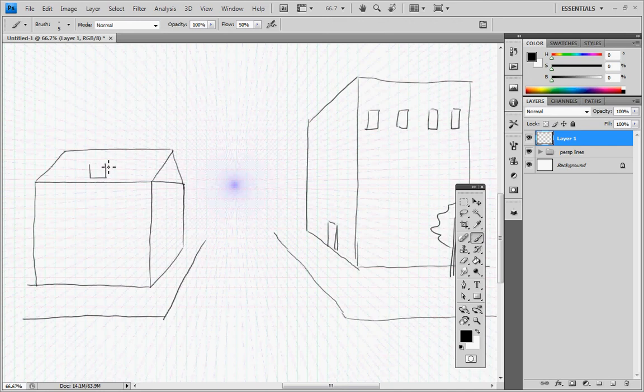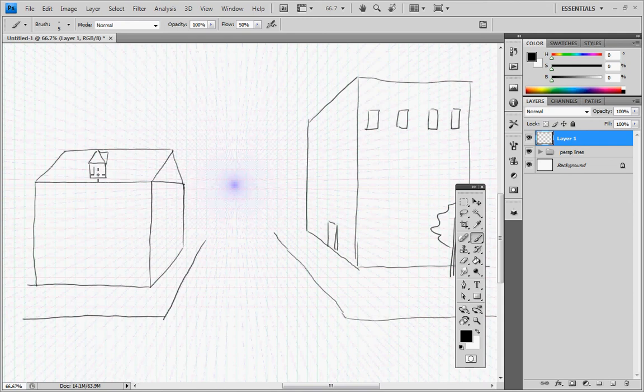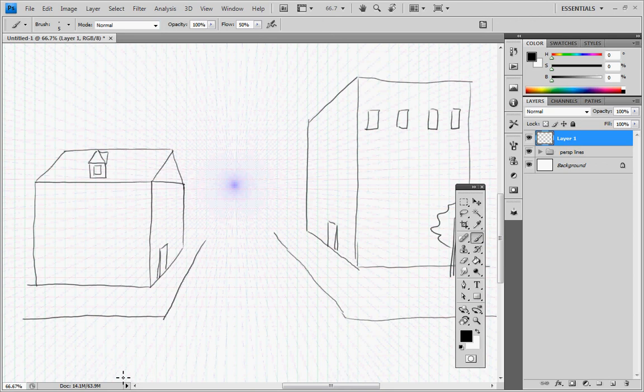So that is one point perspective using the grids. I'm going to upload some other videos that show some of the more advanced grids, but this should be a good introduction and overall tutorial for it. So thanks for watching.